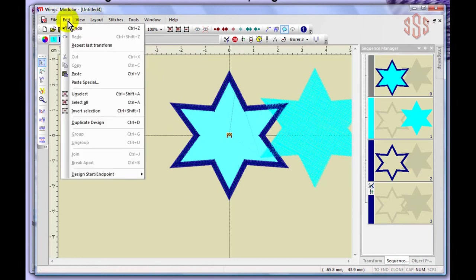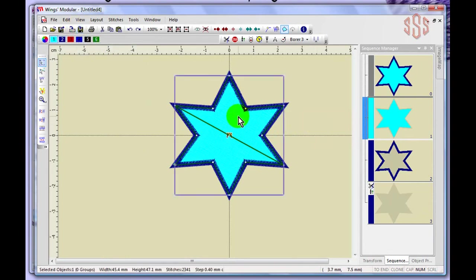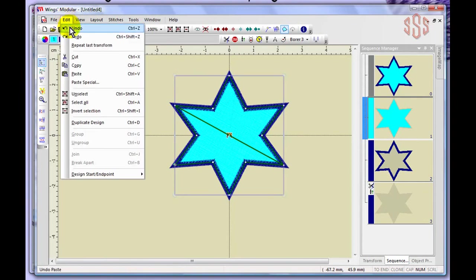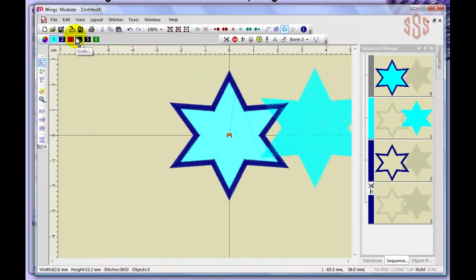Under the Edit drop down menu we have undo and redo. Redo is only available after you undo something. Choosing undo moves the fill back to where it was, since that was the last modification made. Then under the Edit drop down menu you can choose redo to put it back to where you'd moved it. Undo and redo are also available on the main toolbar.